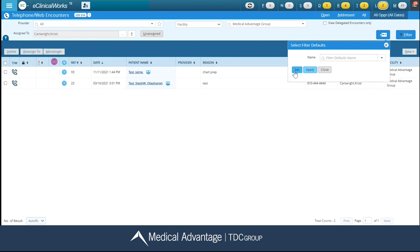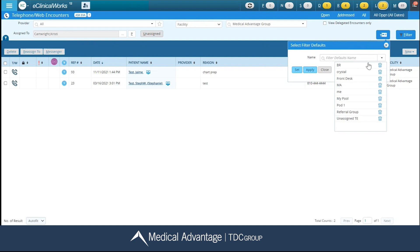To see a list of different defaults that have been created, you can click this drop-down arrow and see a list of all the ones right here. So for example, if I wanted to view everyone in pod one who's assigned to telephone or web encounters, I can simply click on pod one.